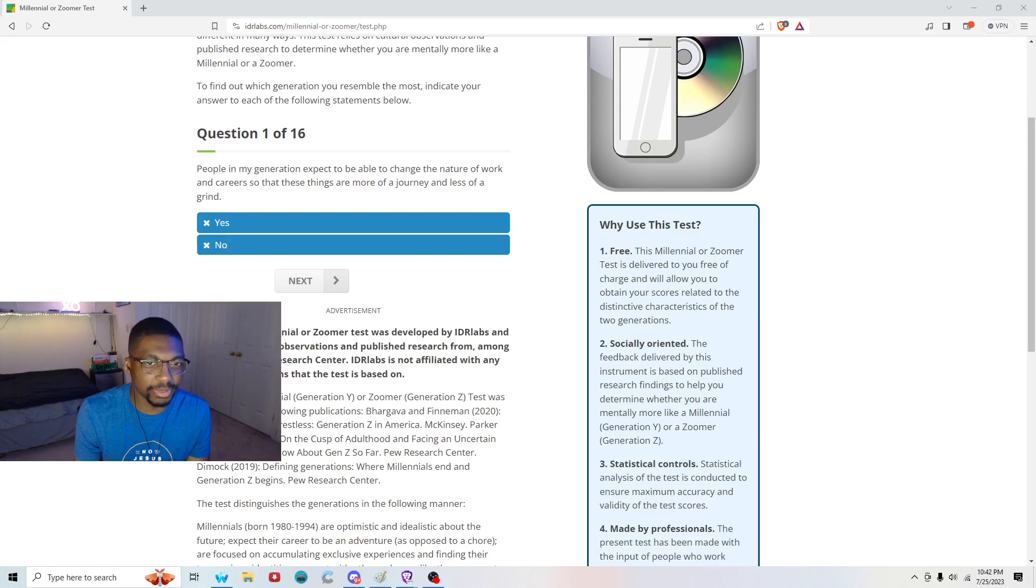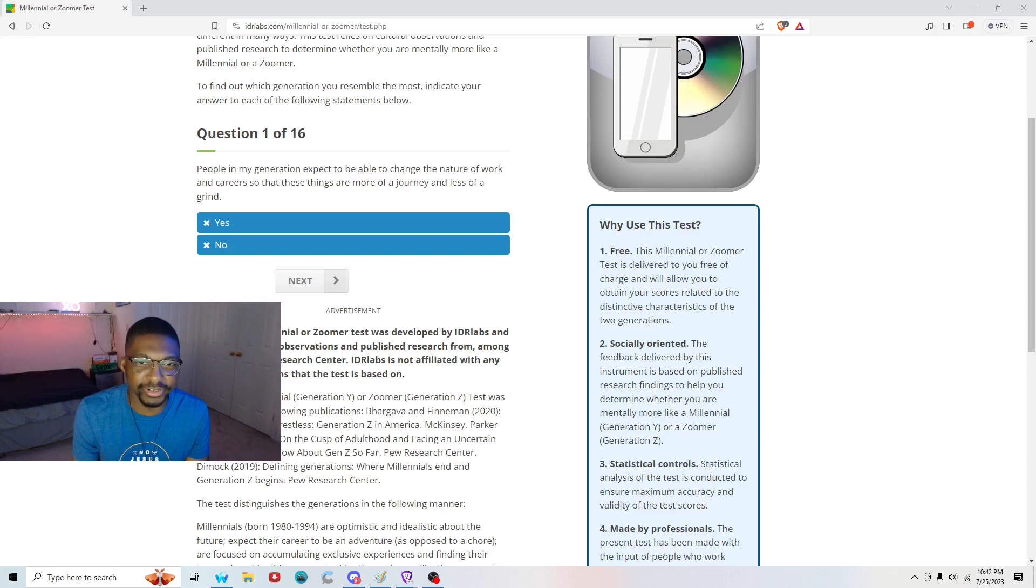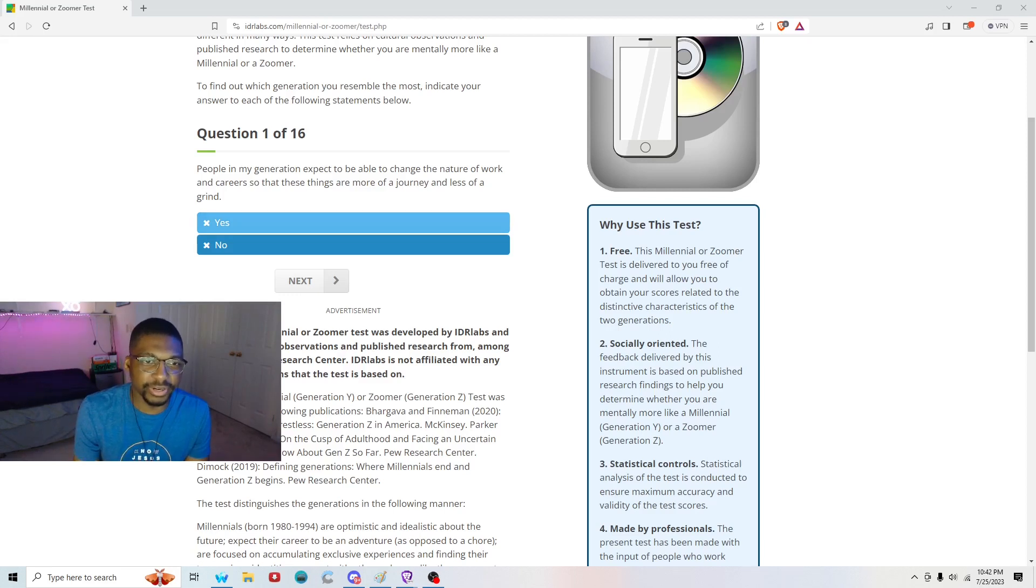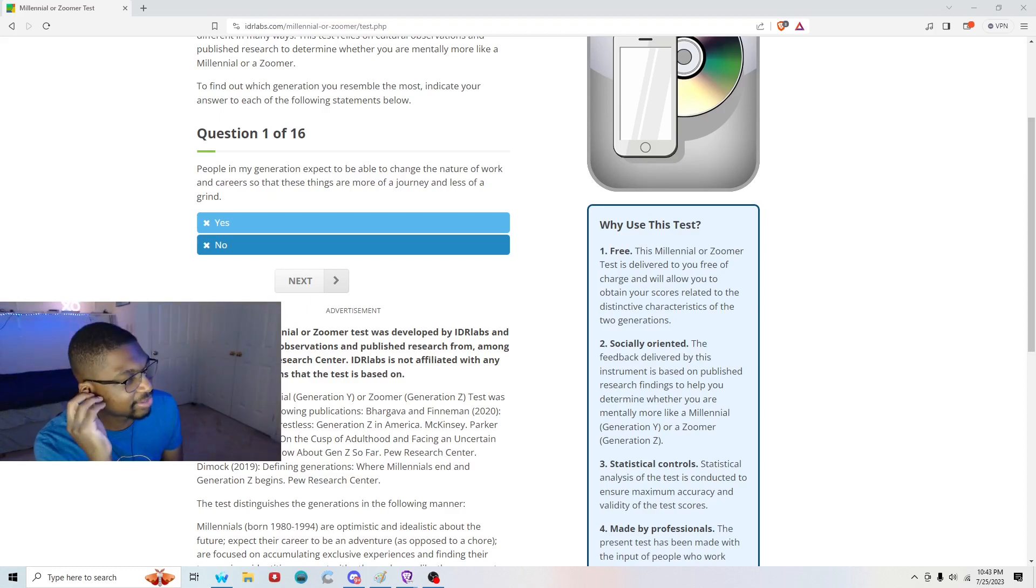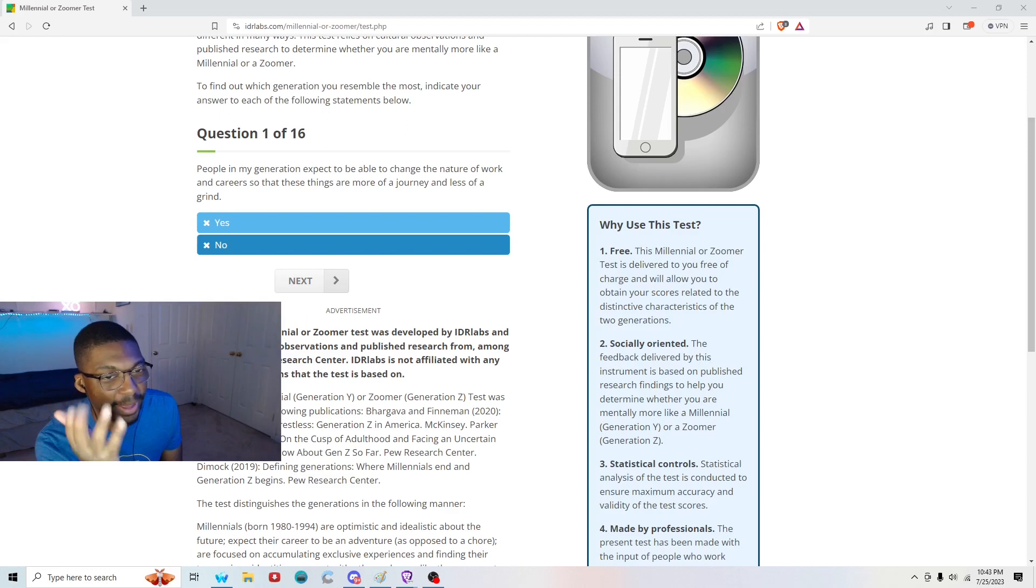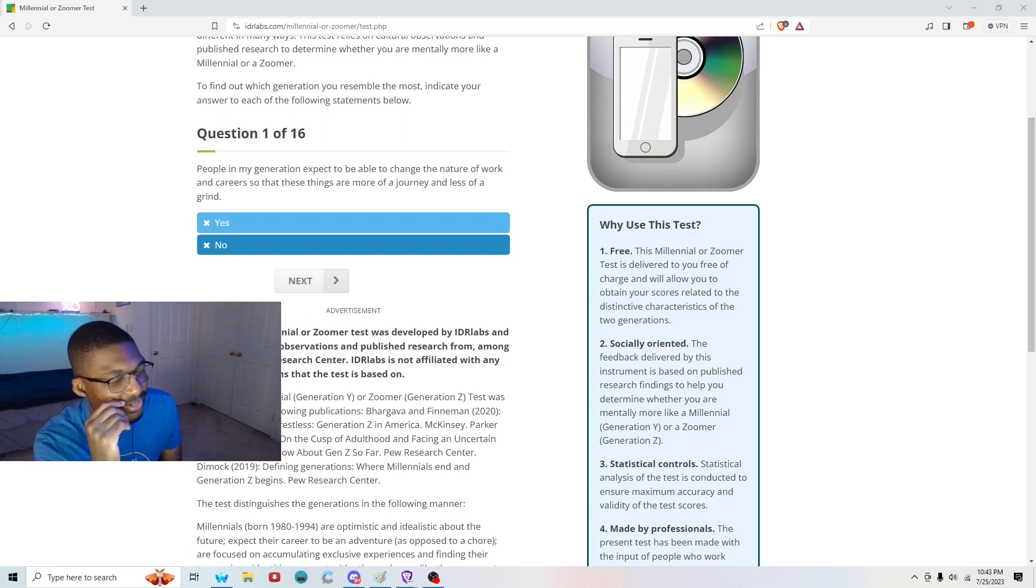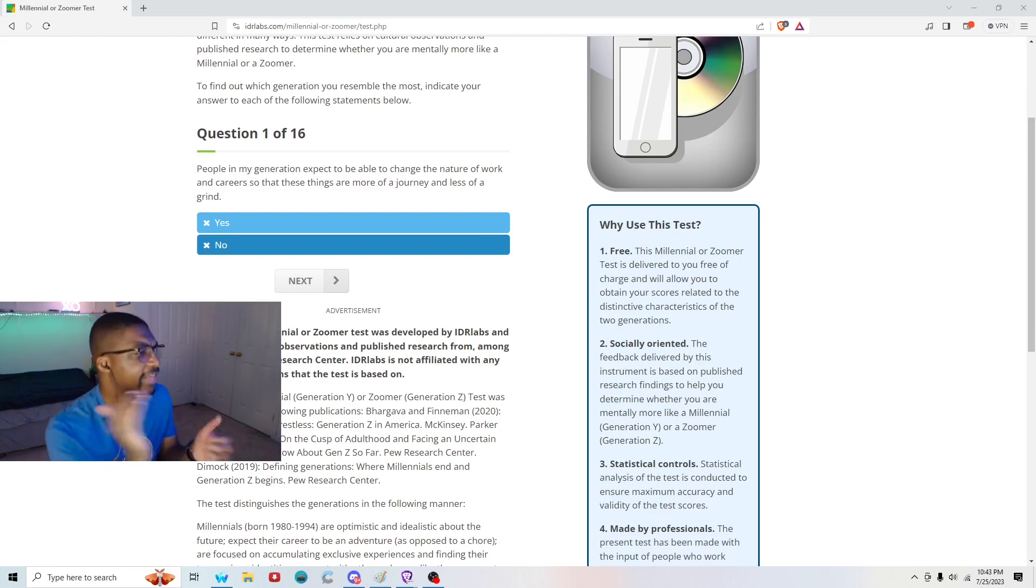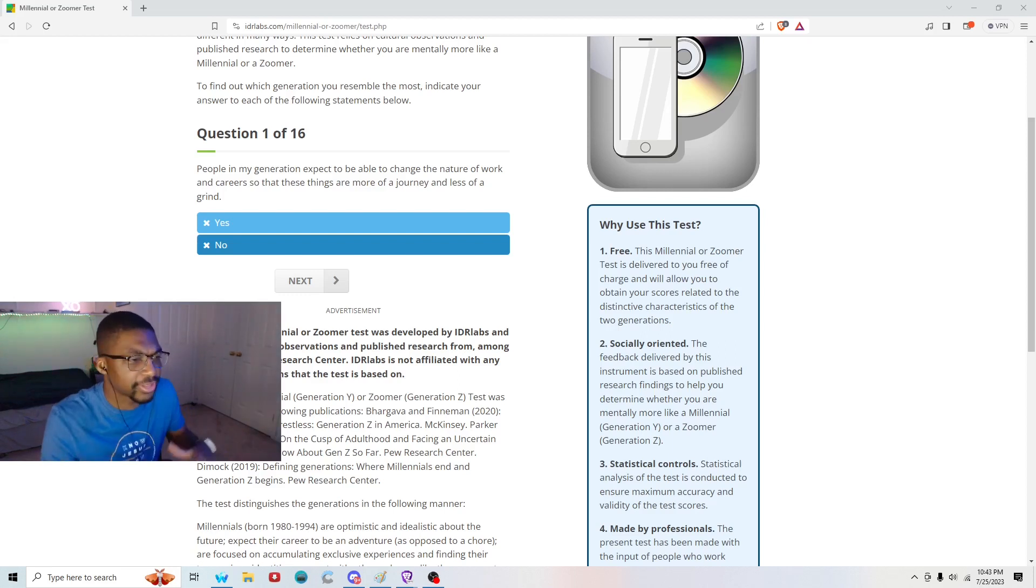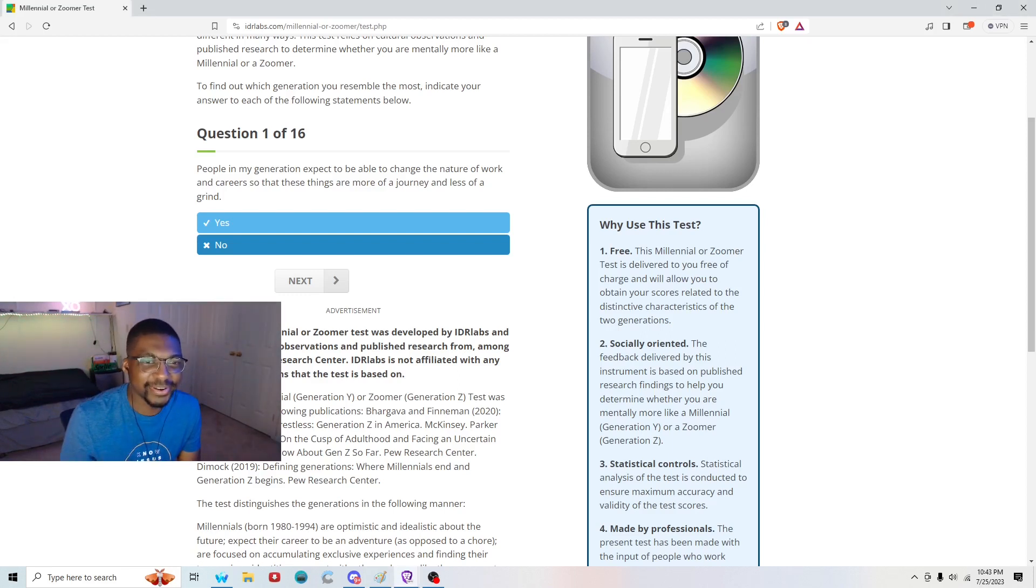Question one: people in my generation expect to be able to change the nature of work and careers so that things are more of a journey, less of a grind. Absolutely. I'm seeing a lot of people in the mainstream kind of demonized, like working just to get a paycheck to the point where it's like only the red pill community now is being like, yeah, just get a job that'll make you money. It doesn't care if you like it. So I'm going to say yes on this one.